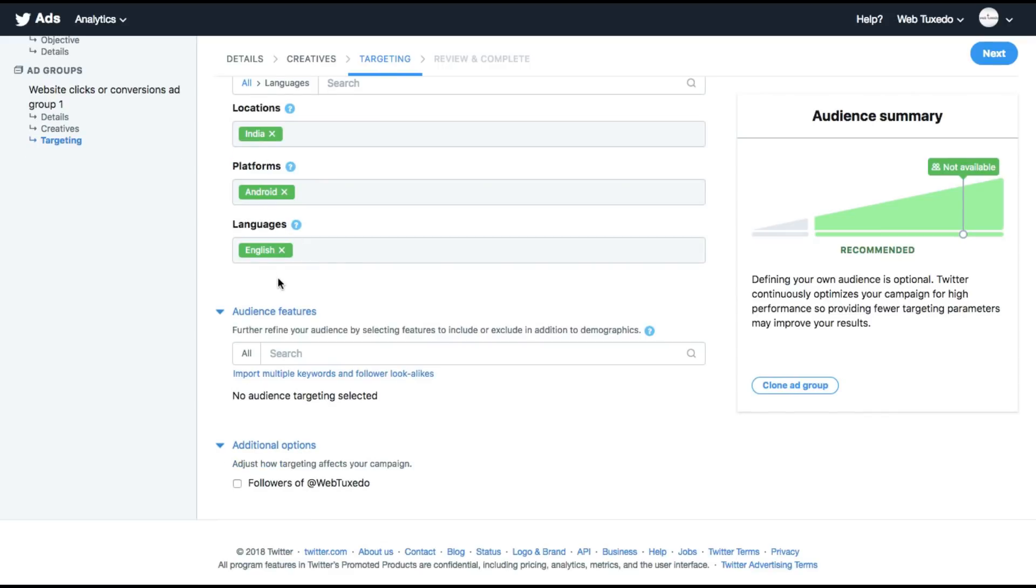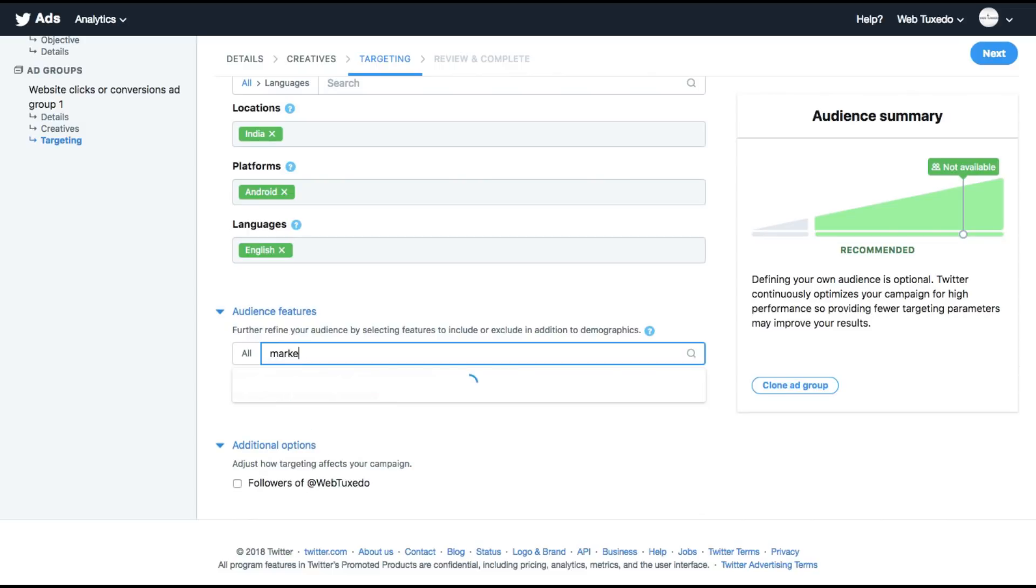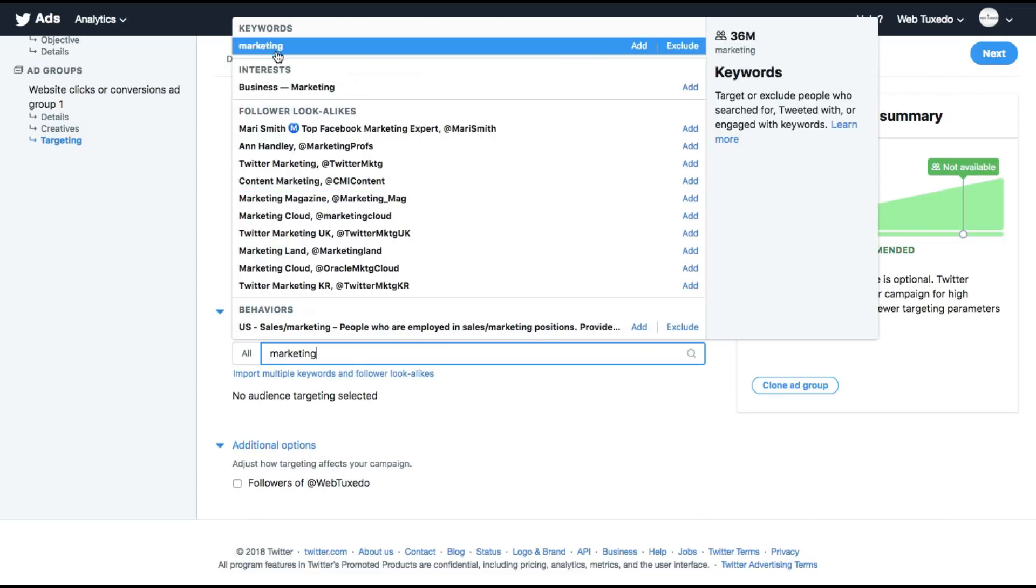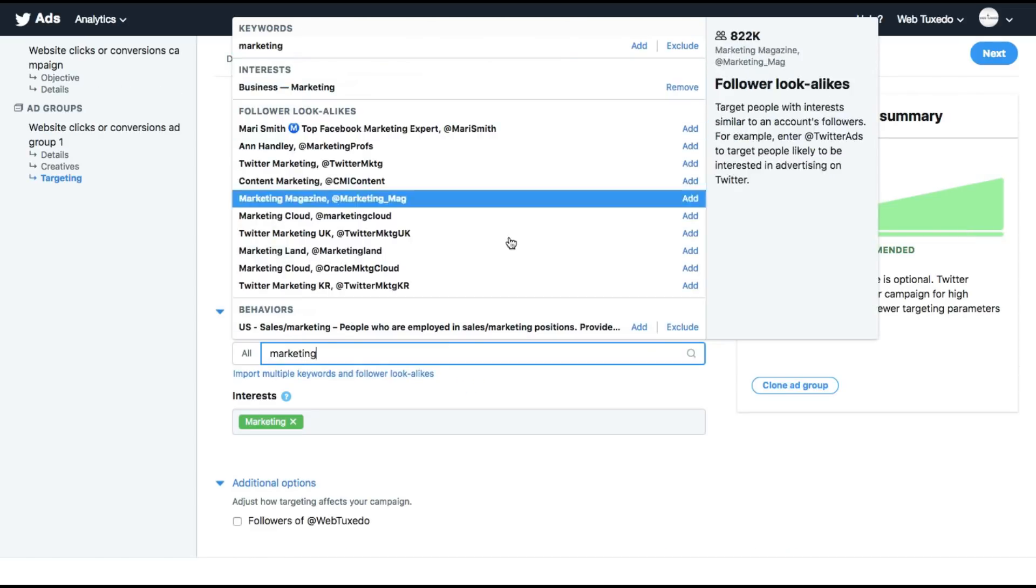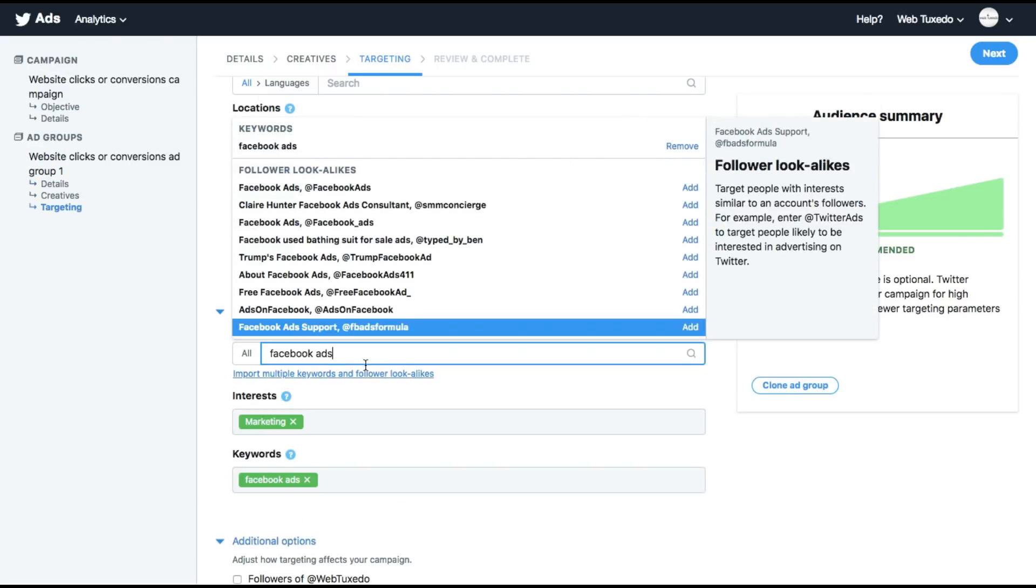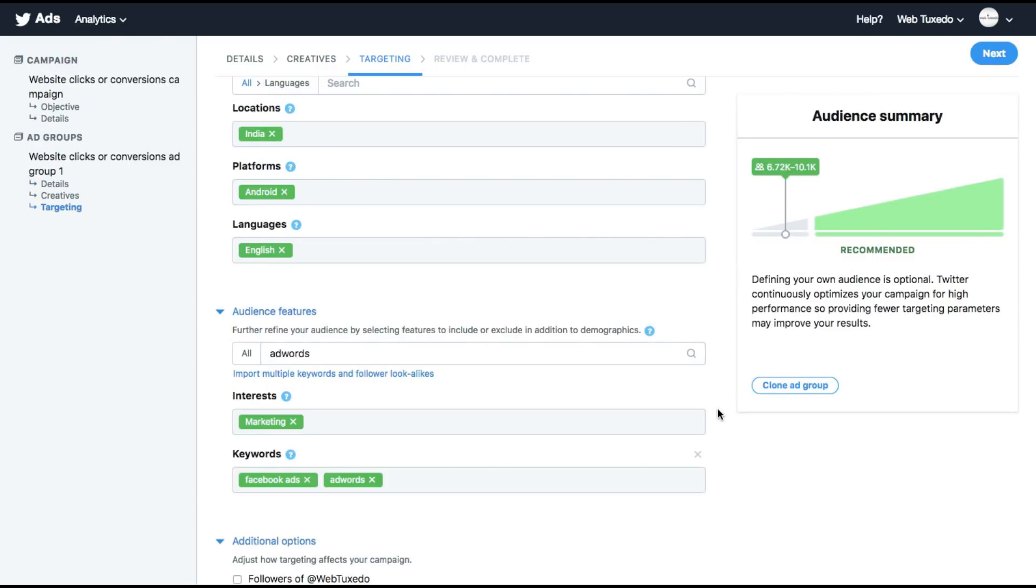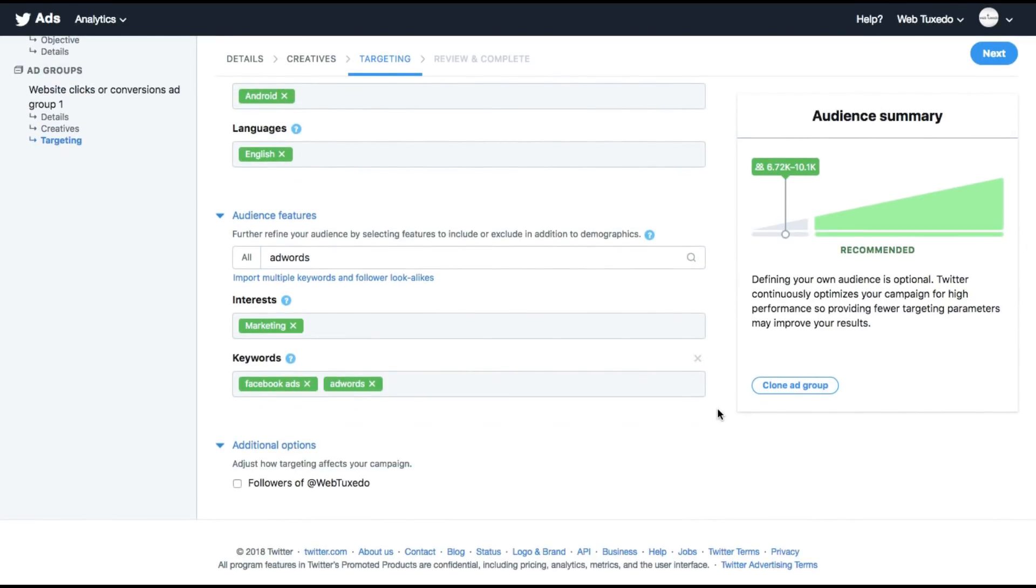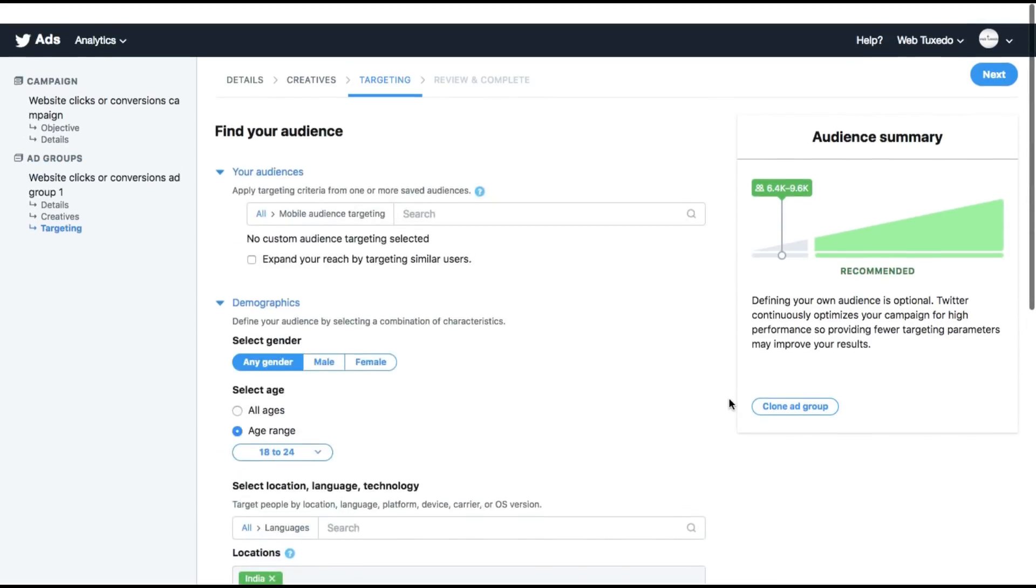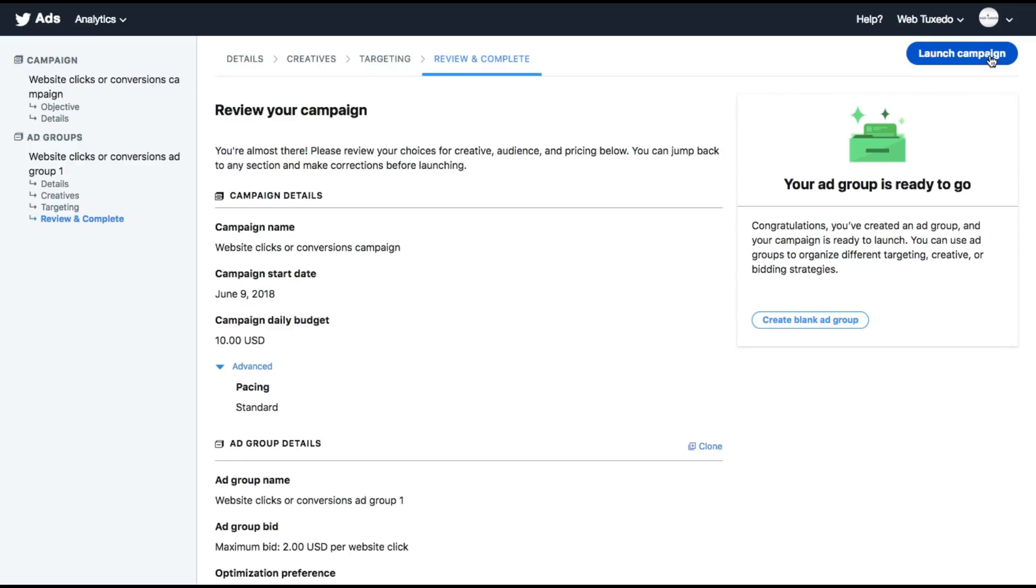Then there are audience features. And this is another way based on behavior, interest, and keywords that you can target. So let me choose marketing. You can add more keywords like these. You can add additional option to the ad to follow your Twitter account, which I'd recommend you to choose. This just helps increase the number of followers. Click on next.